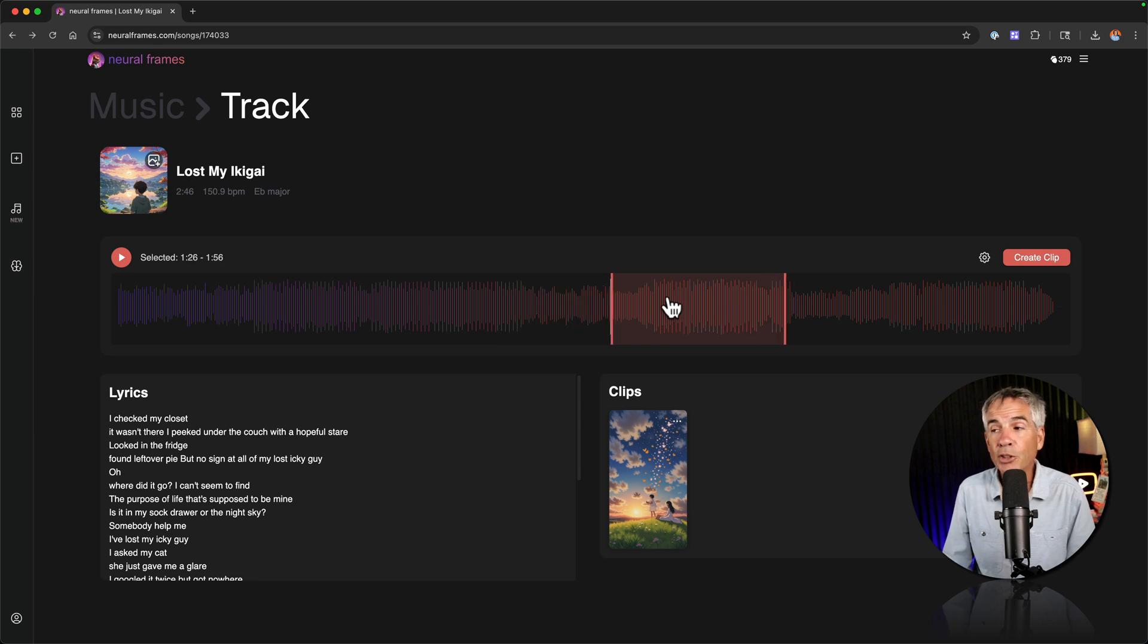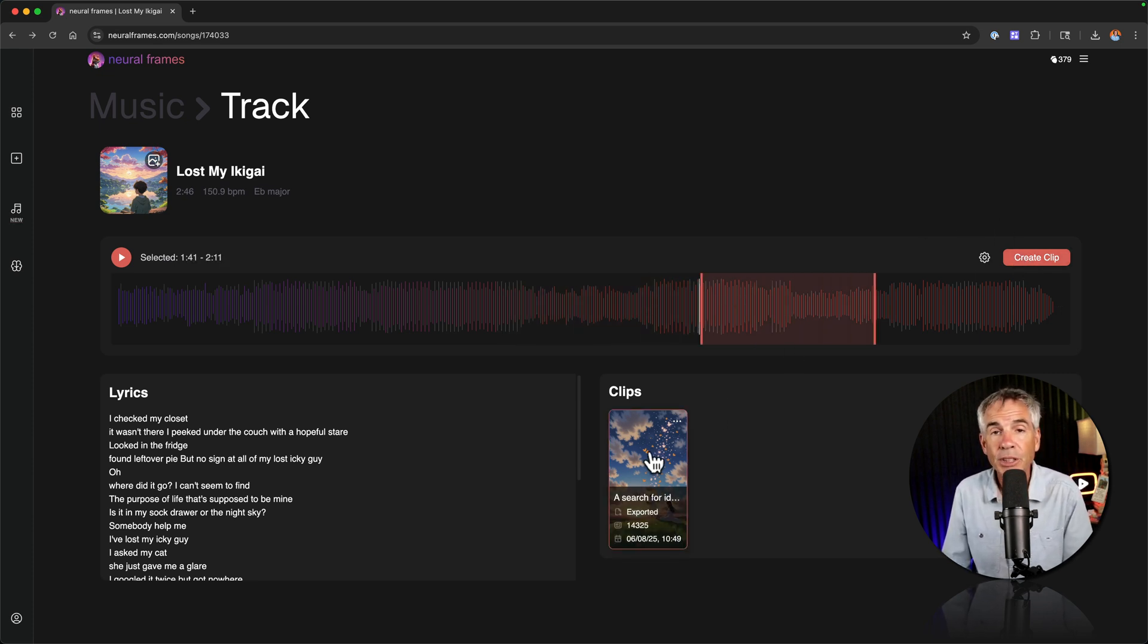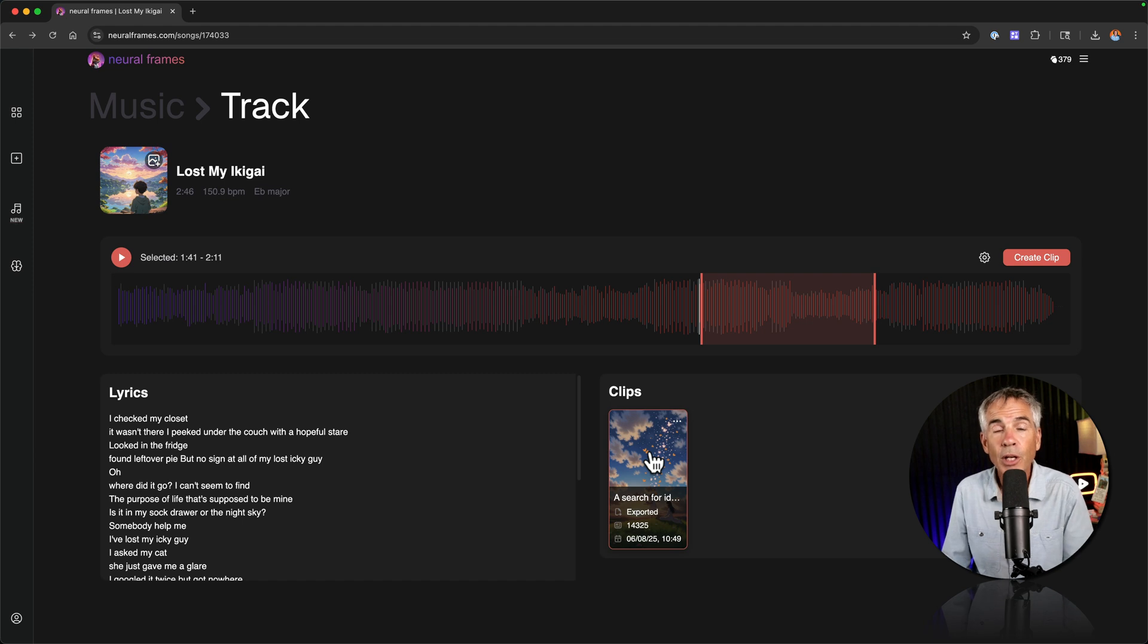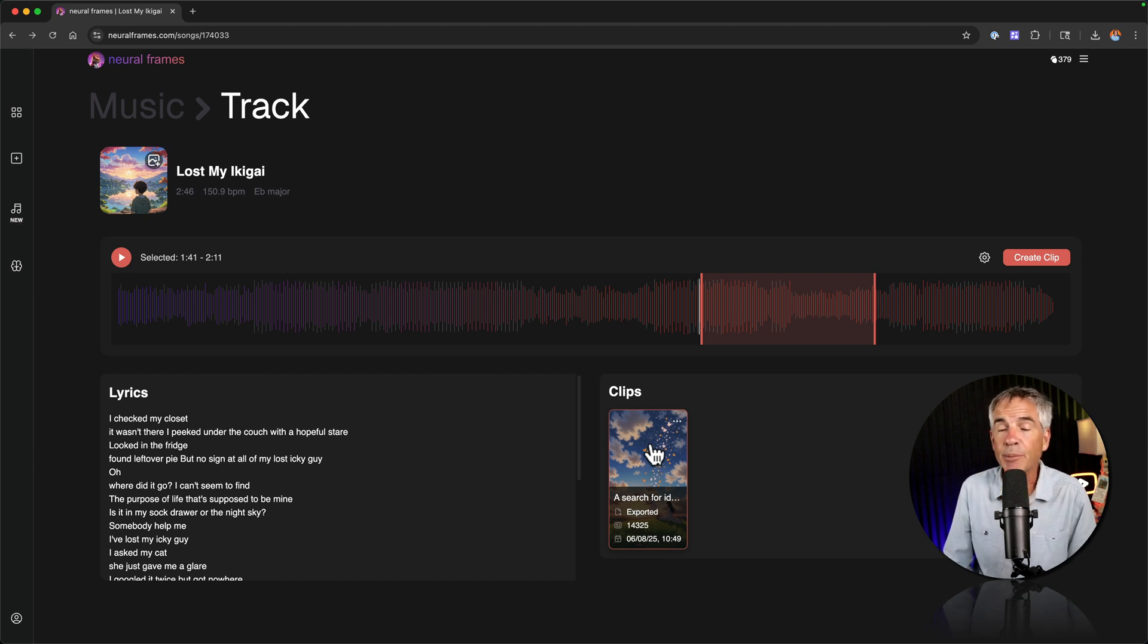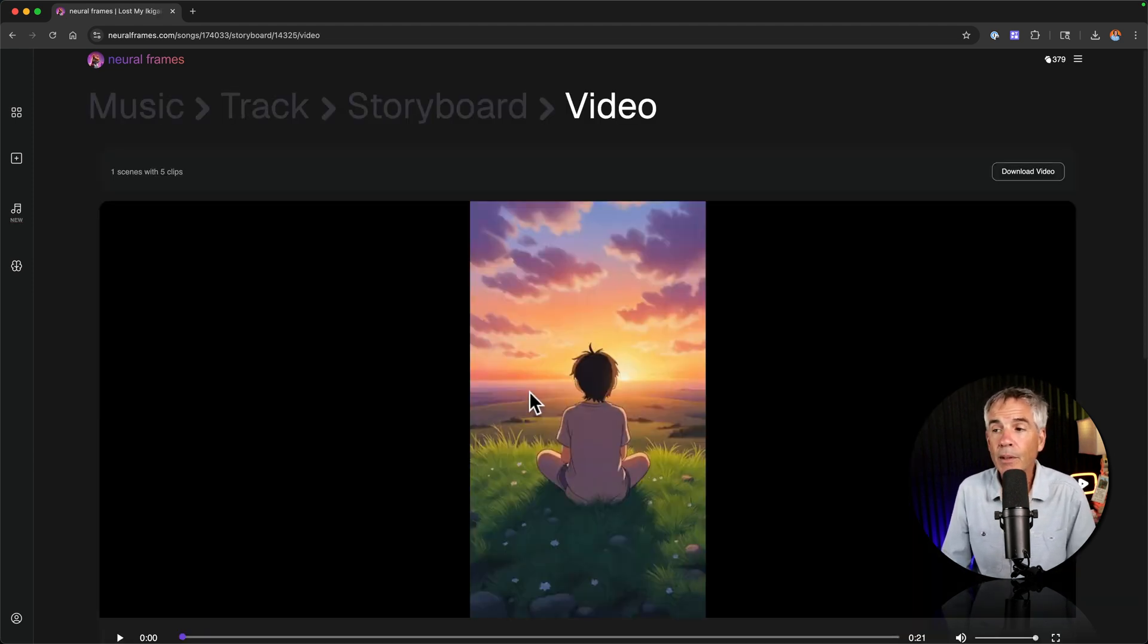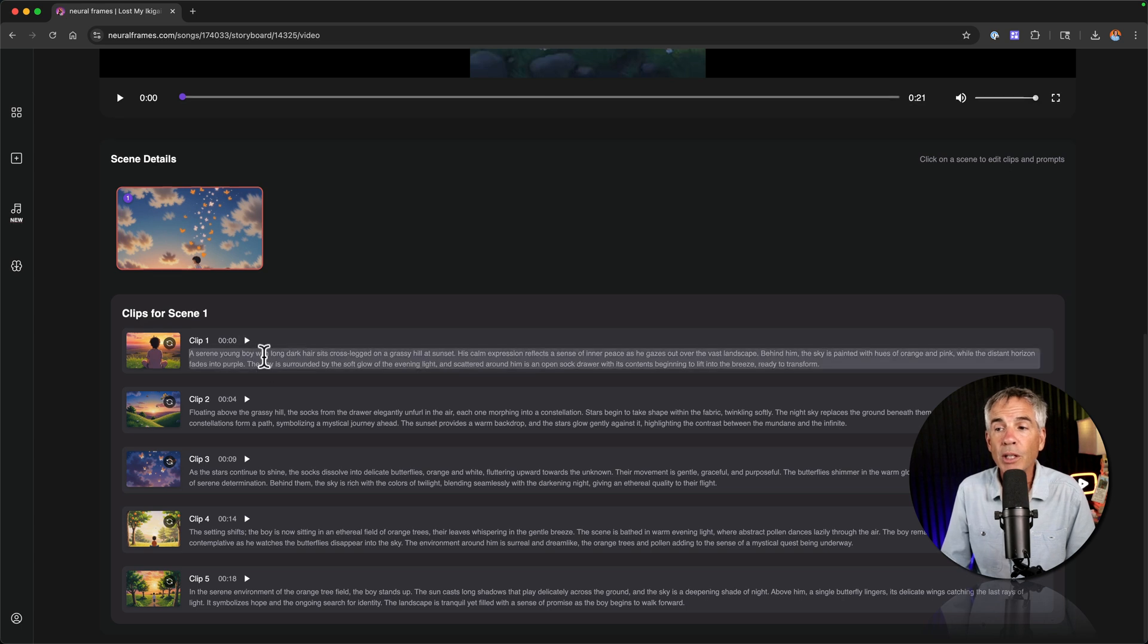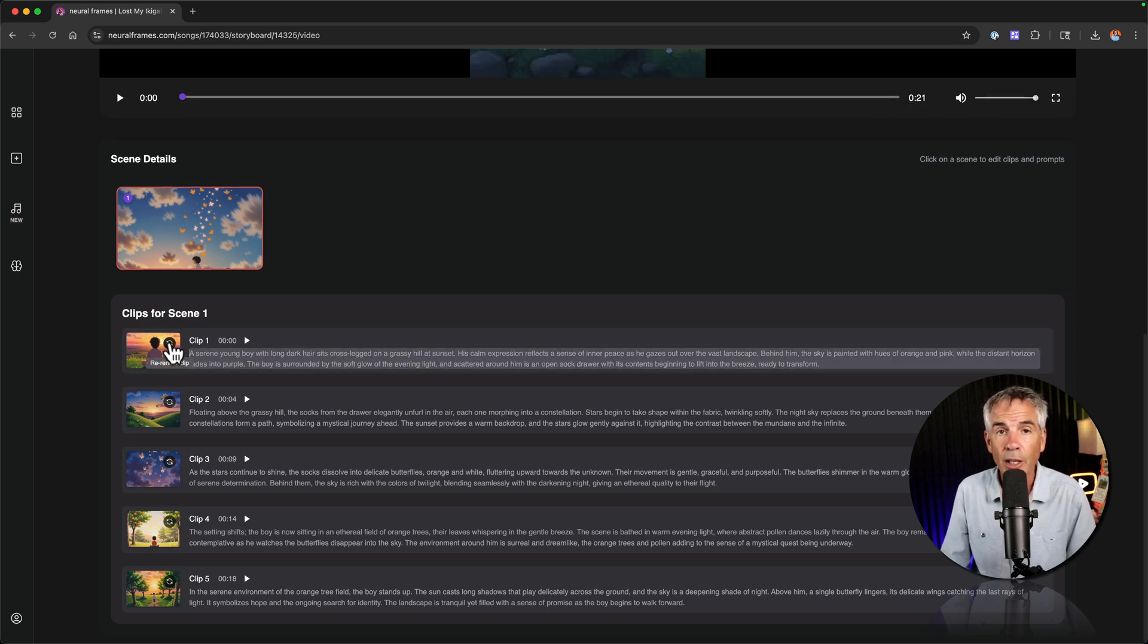You could select additional parts of the song and then click on create clip if you want to add additional scenes to your music video. You can also open up existing scenes by simply clicking on them. Then just scroll below the video. Click to change the text and click to regenerate or re-render a clip.